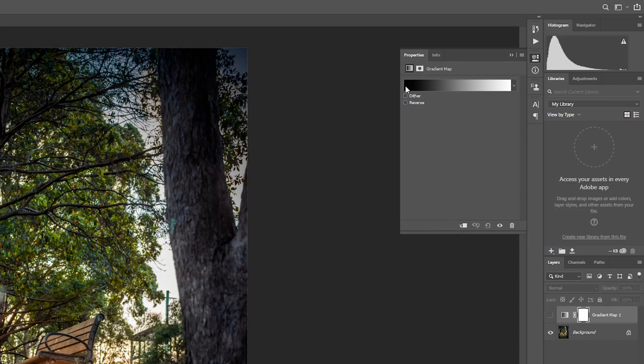So for example, at the very left here we have our blacks. And everything that was really dark before becomes this black. Everything that was really white before becomes this white. And everything in the middle, no matter how colorful it was, just becomes this shade of gray.